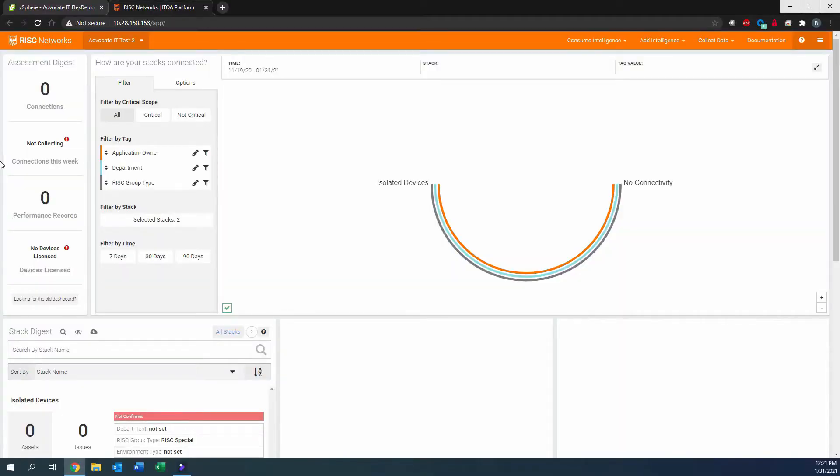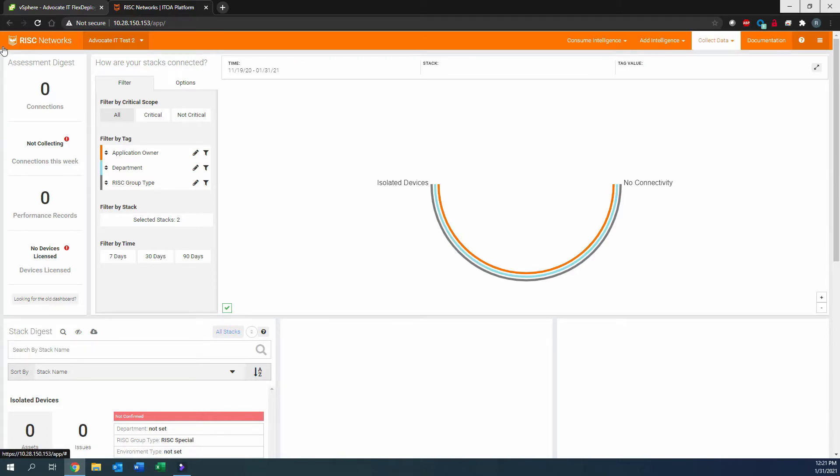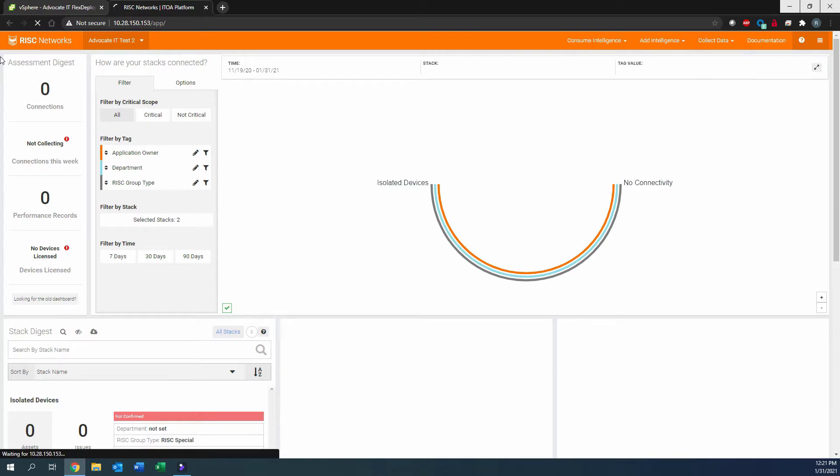This video demonstrates how to apply licensing to devices in the Cloudscape platform. First, we navigate to the Collect Data drop-down menu and select Licensing.